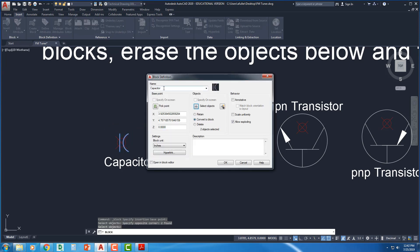You're going to give it a name. You're going to specify the base point, and you're going to select an object. If you forget to specify the base point, it's going to take 0, 0, wherever that is in space. It's going to take that as the base point.